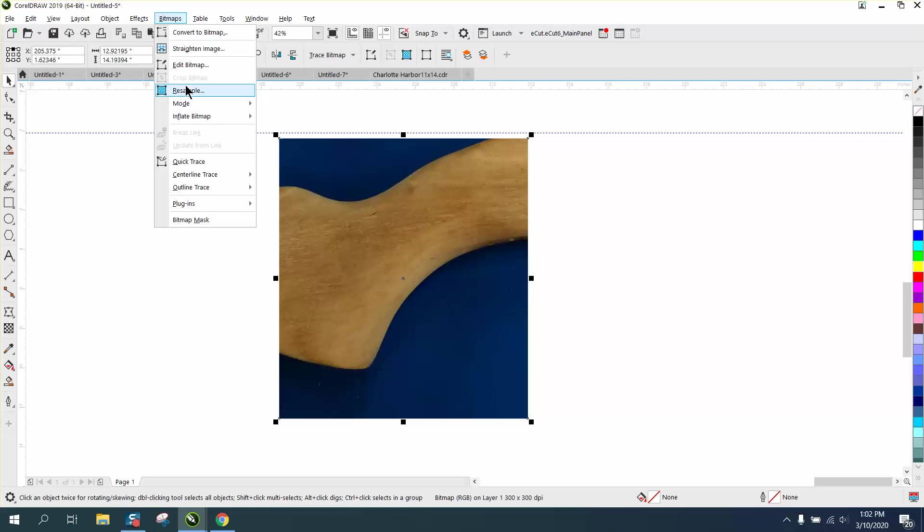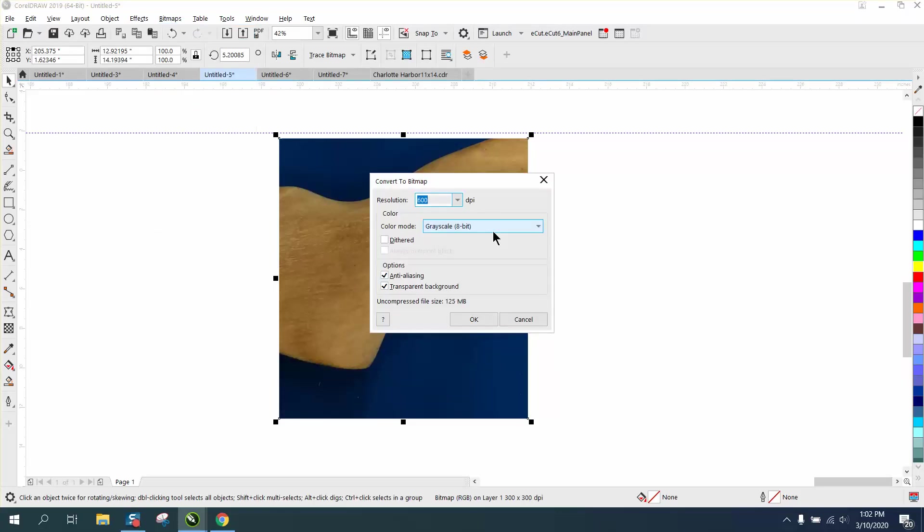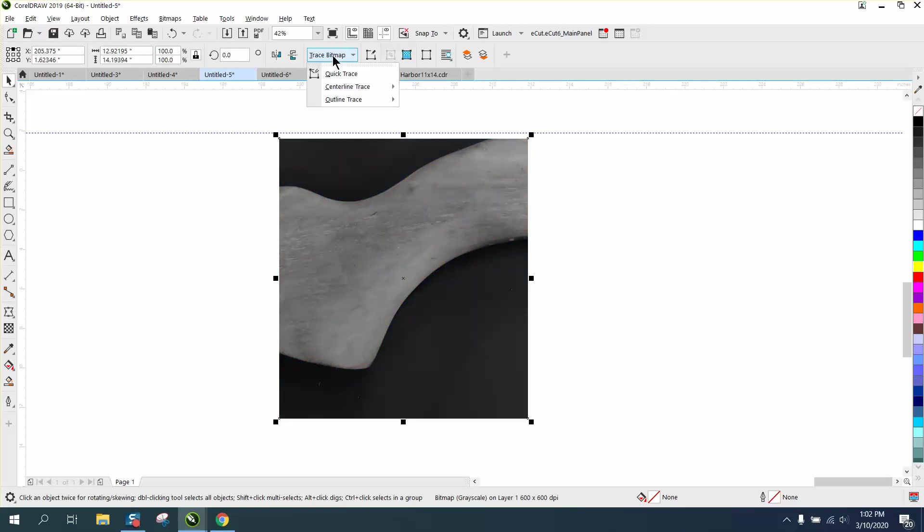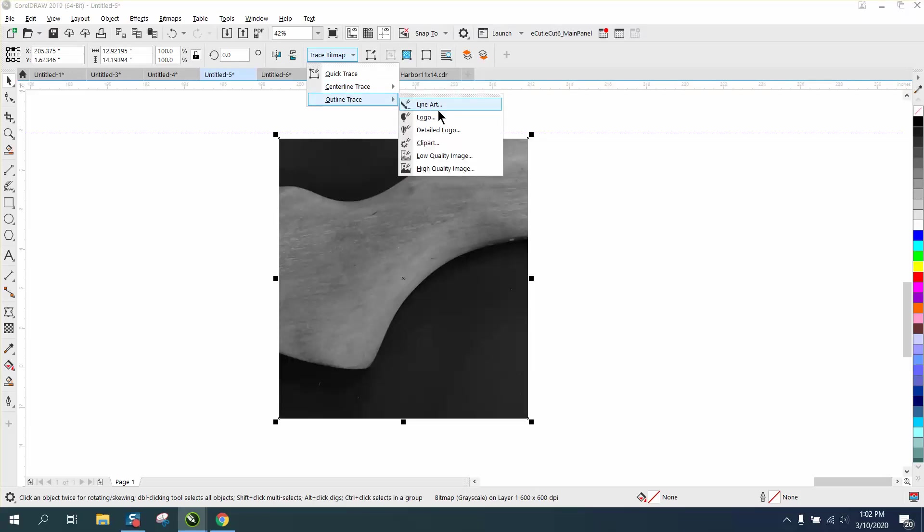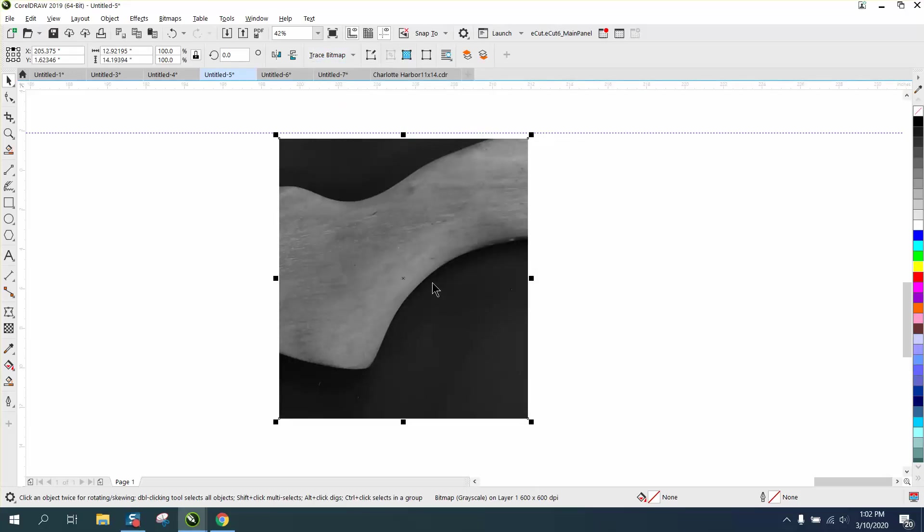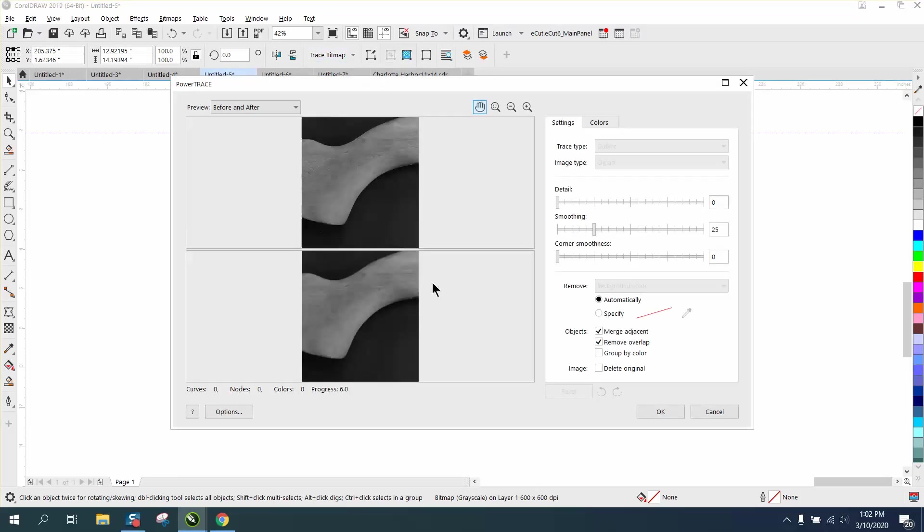We're going to go to bitmap and convert to a grayscale bitmap. That probably doesn't really matter, but this is the way I do it. It takes just a second. Then we're going to trace the bitmap. Outline trace clip art seems to work the best. This is going to take just a few seconds.